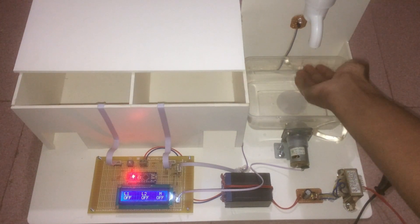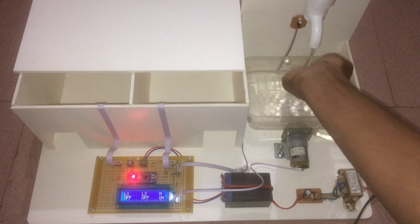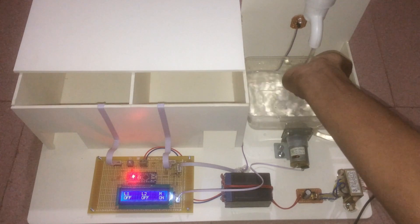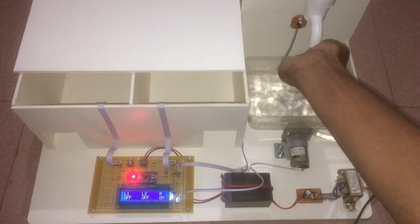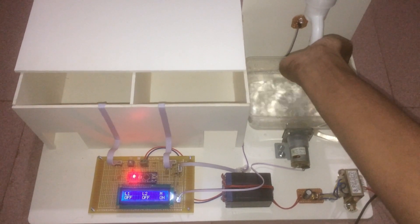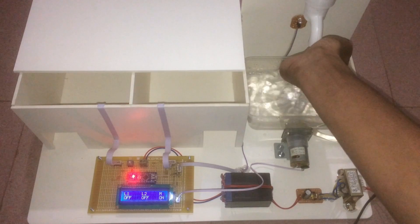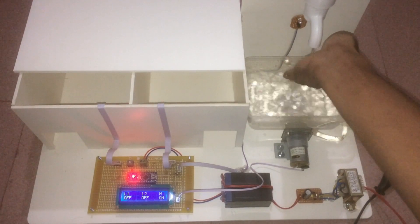Hello viewers, welcome to our new project demonstration. This is our demo project. The project title is automatic basin trap control system using Arduino with IR obstacle sensor.